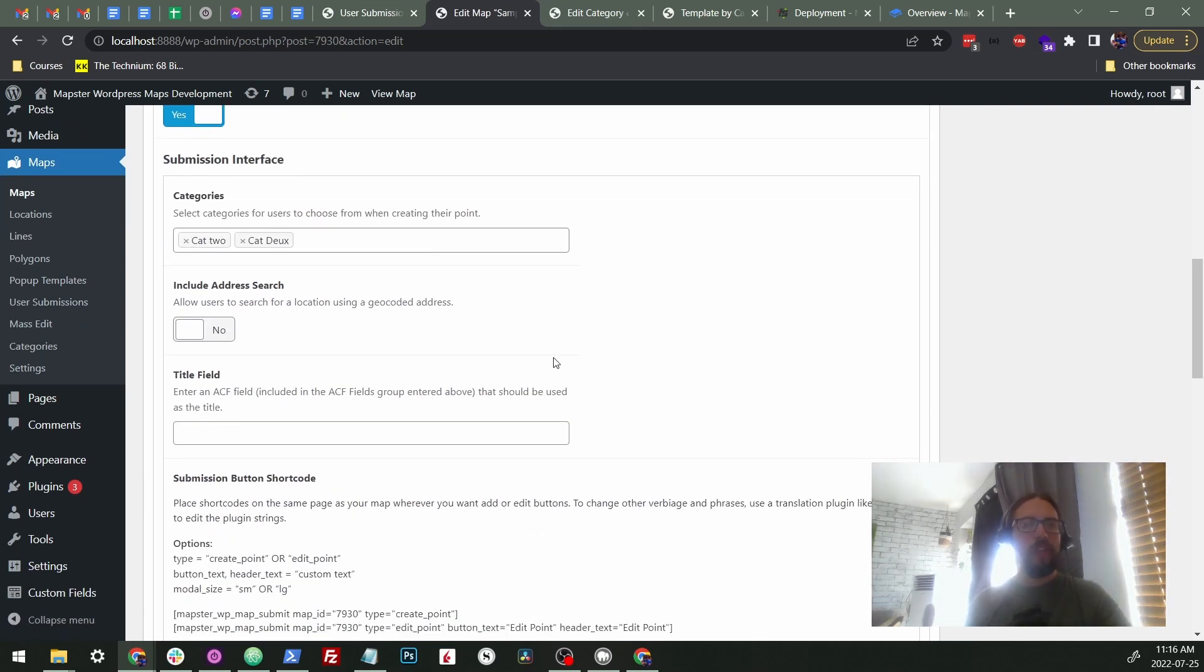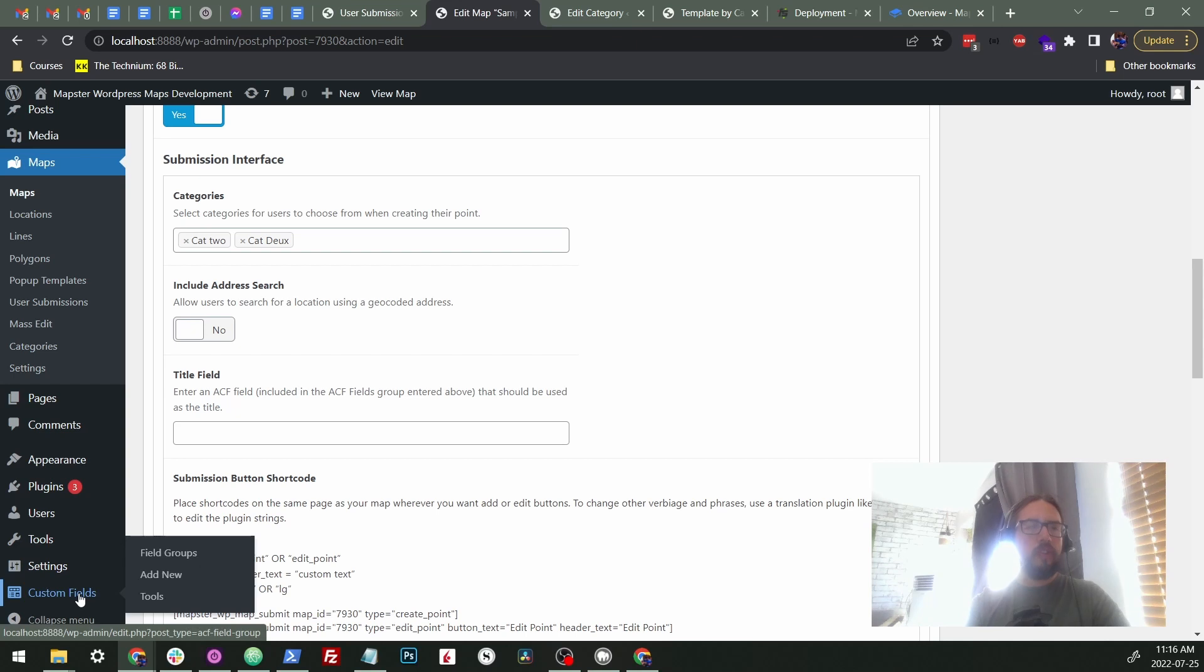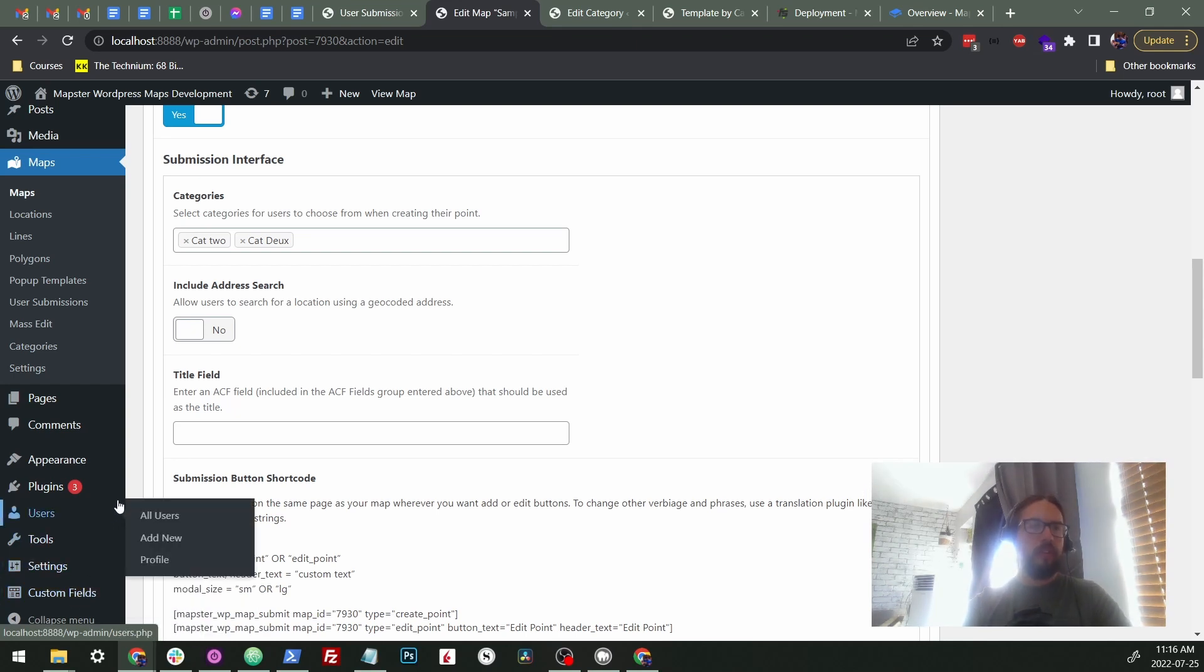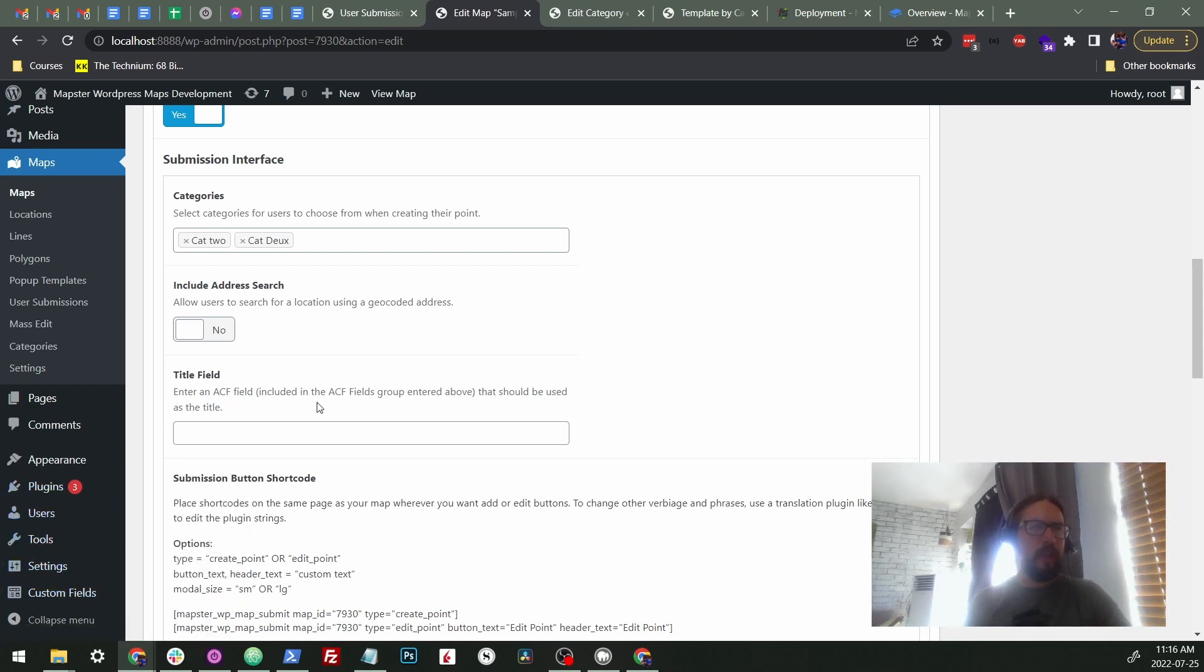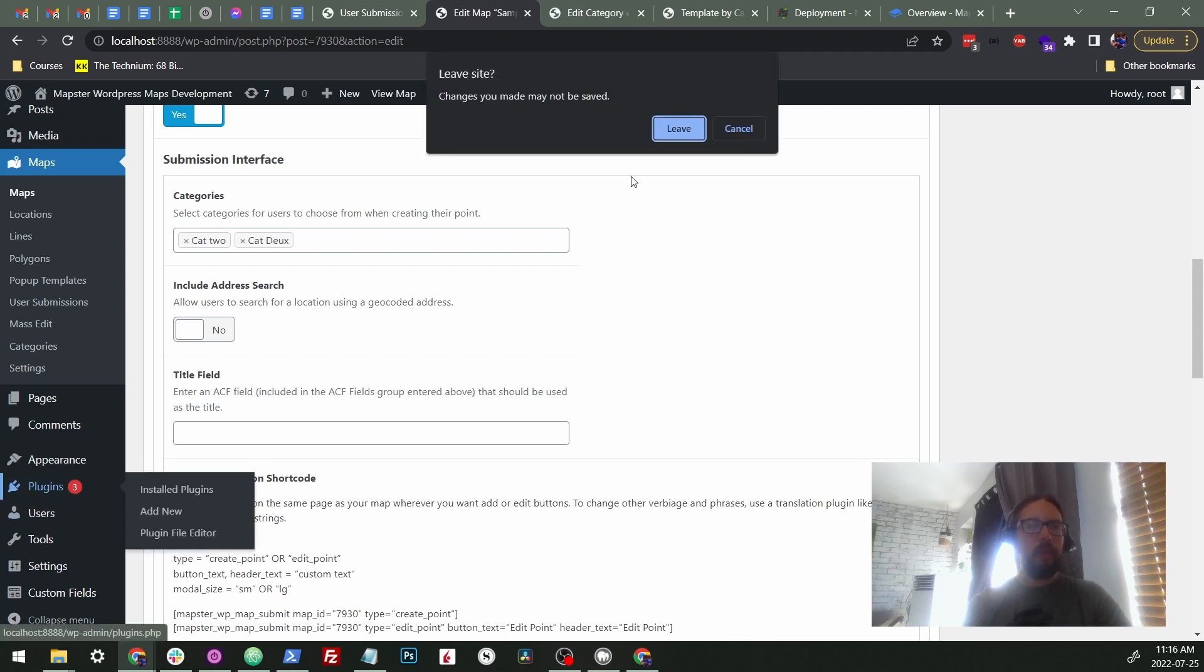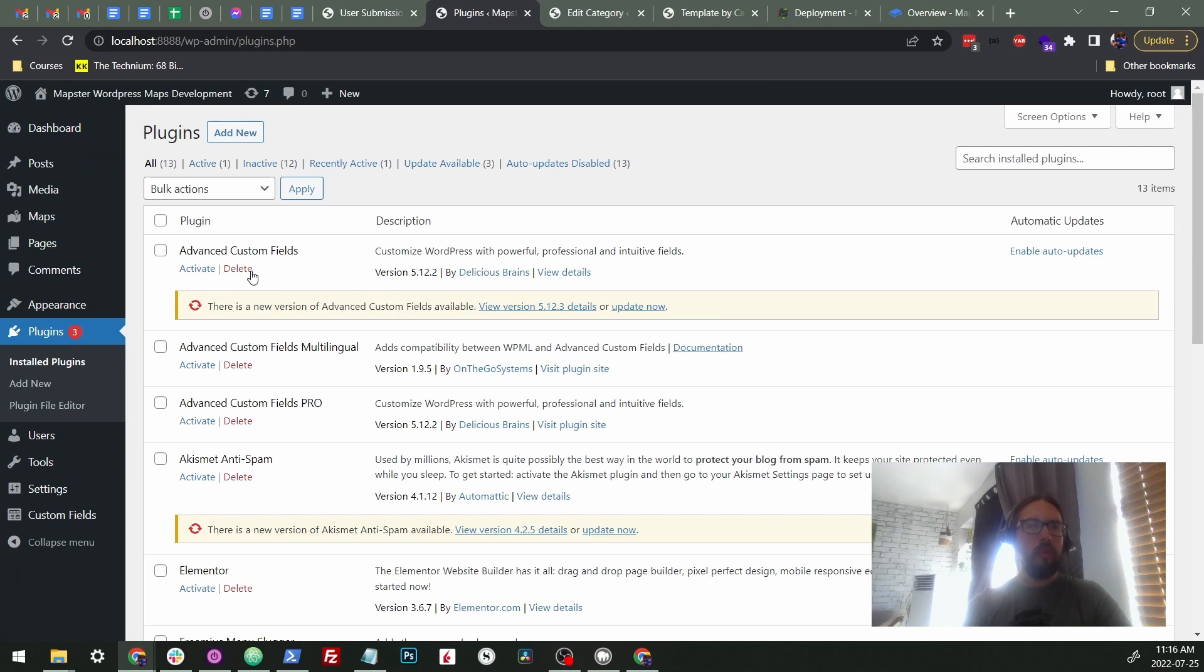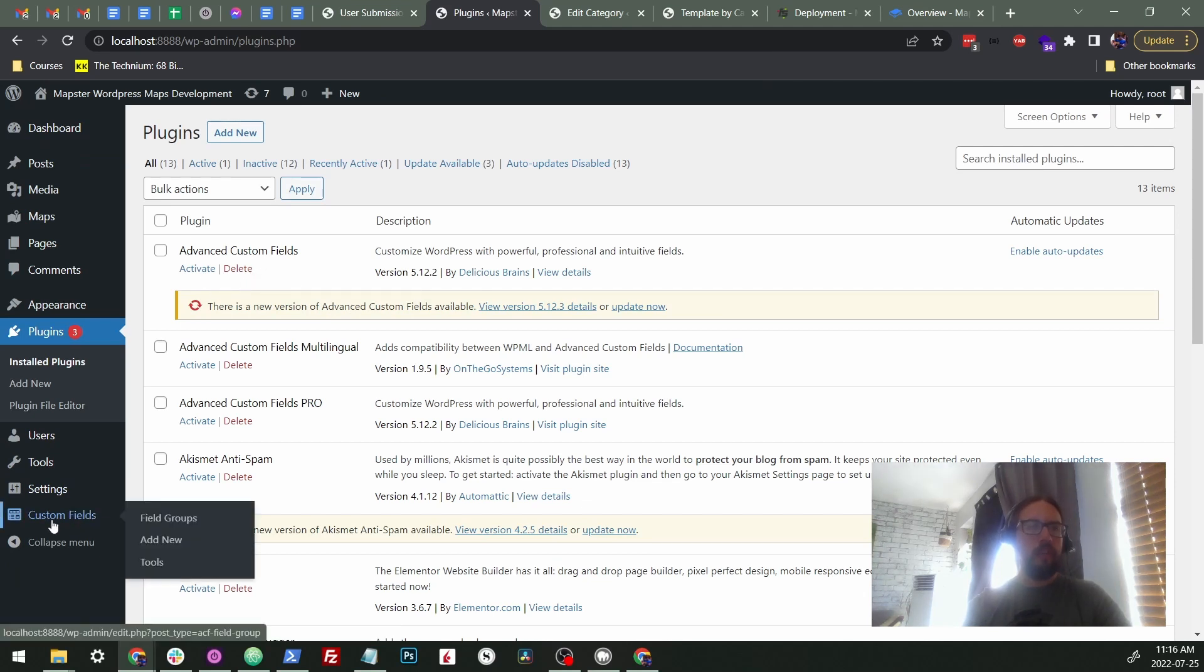So what we have to do is we have to install advanced custom fields. This is already automatically installed with WordPress or with Mapster, but you'll need to install it manually just so you can access the interface. It's just a very simple plugin. You can just look up advanced custom fields through the WordPress store and you'll install it there. After you do that, you'll see there's custom fields section here.